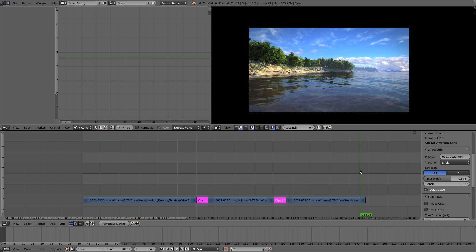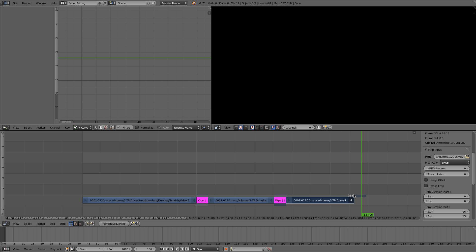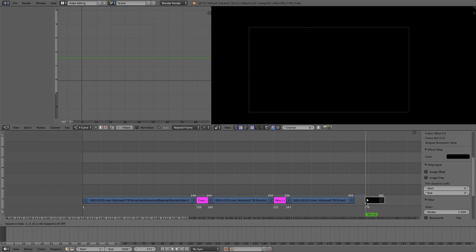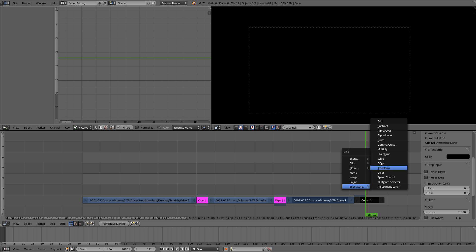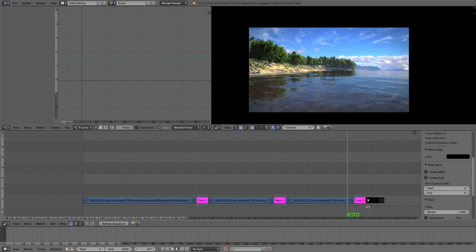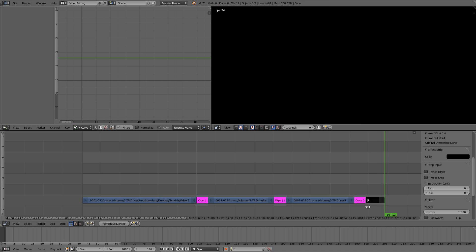Now let's do a simple fade out to black at the end. I'll pull back the last clip to leave some footage, then Shift A, add a blank Color strip set to black, and drag it out to the end. Select the last clip, Shift Right-Click the black strip, Shift A, Add Effect Strip, Cross Dissolve. Pull the black strip back to reveal the transition and you'll see a nice fade to black.